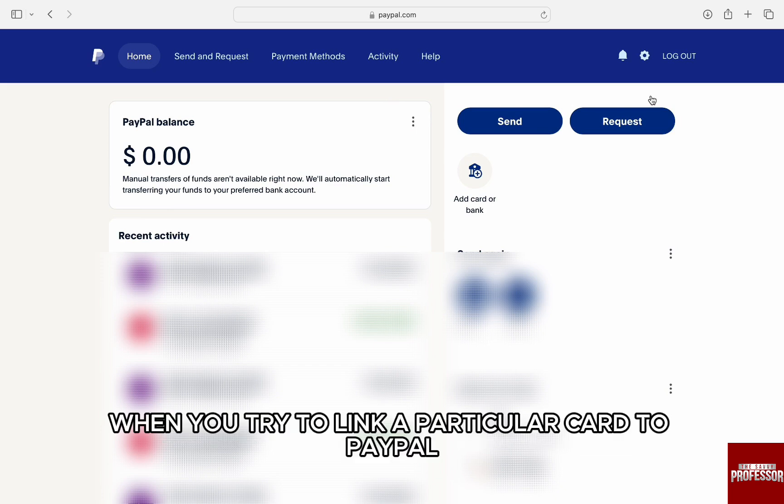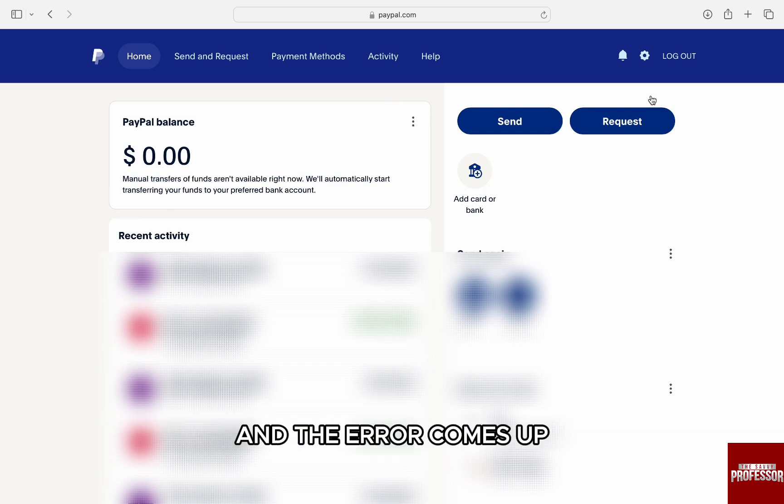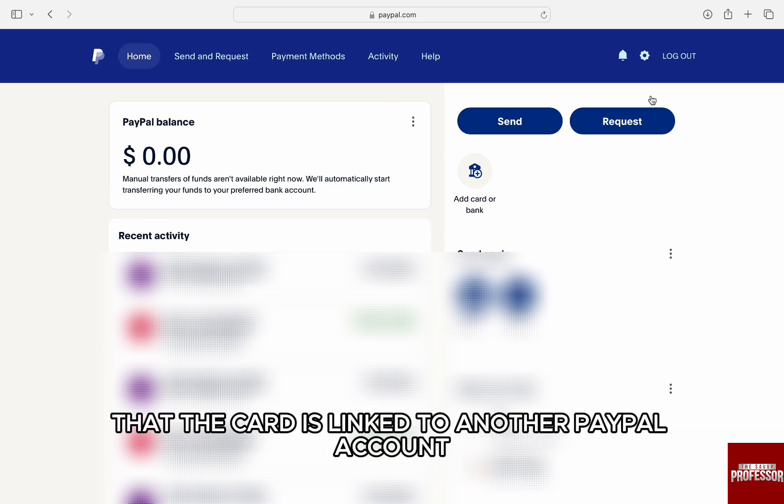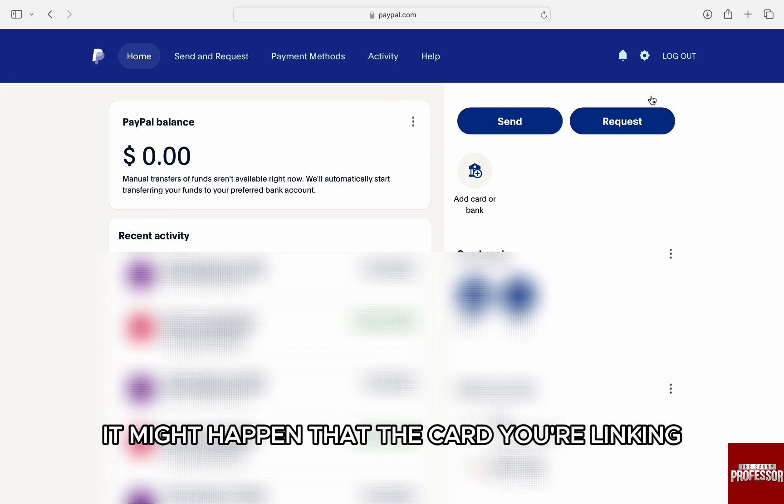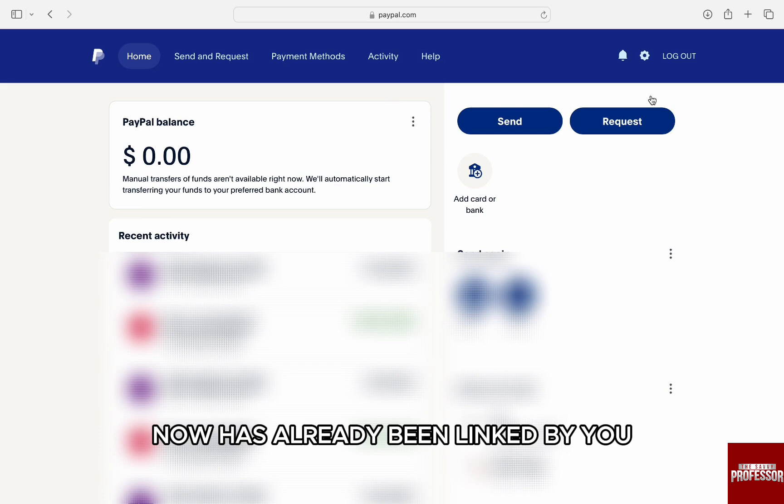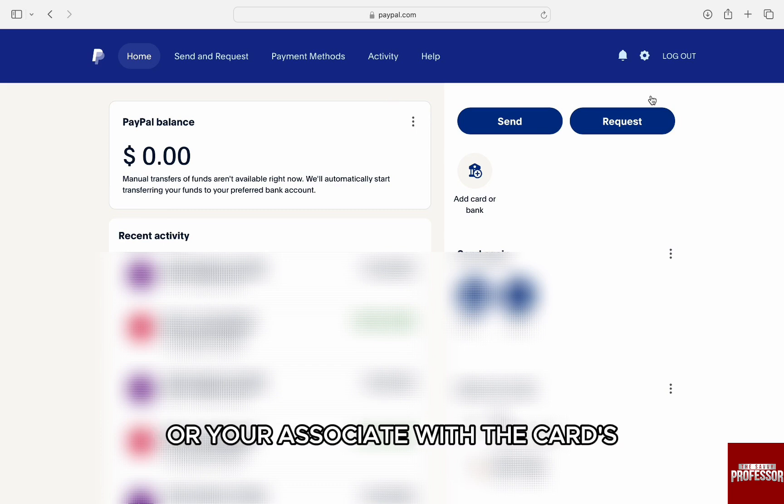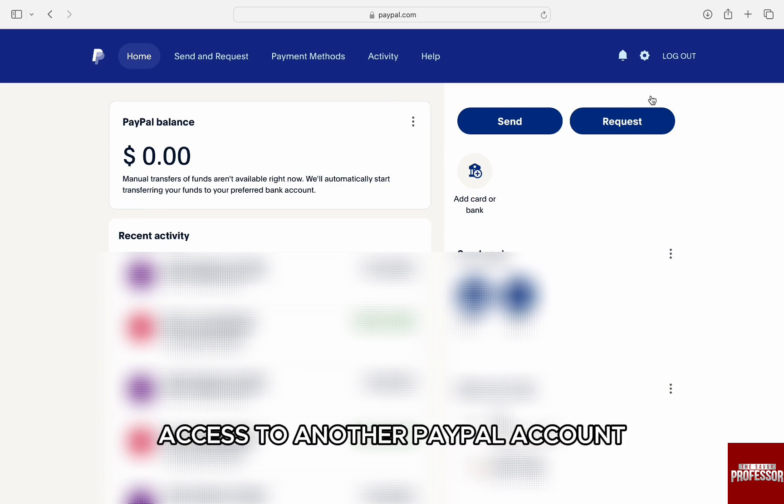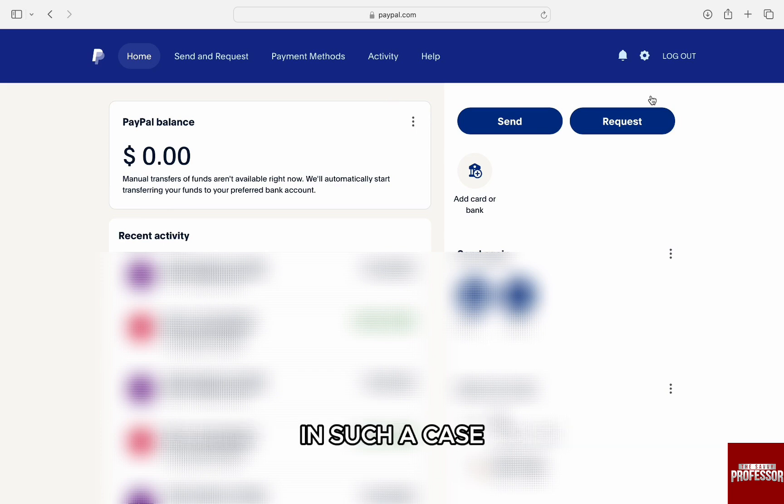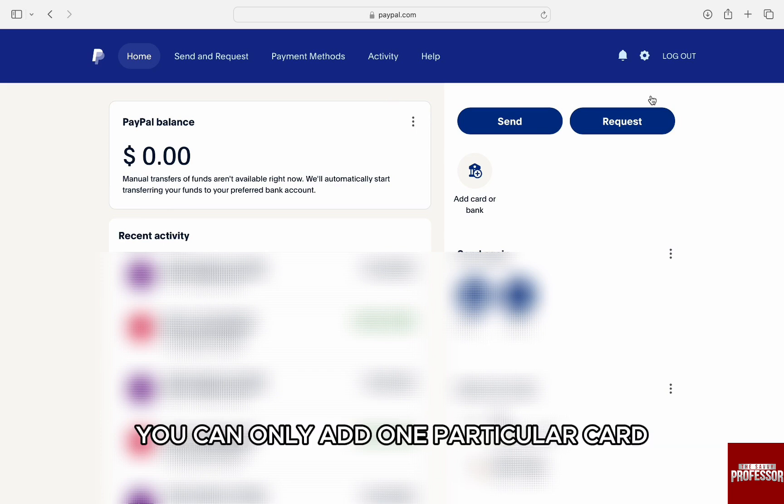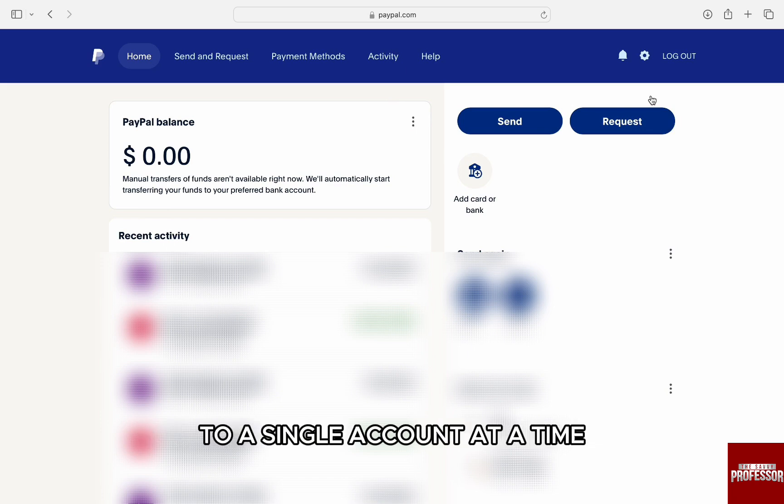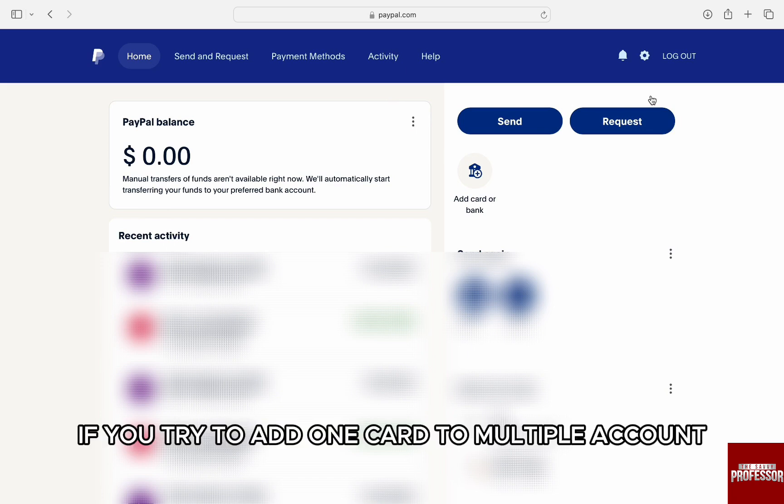Let's understand why this happens. When you try to link a particular card to PayPal and the error comes up that the card is linked to another PayPal account, it might happen that the card you're linking now has already been linked by you or associated with another PayPal account. In such a case, as per PayPal's policy, you can only add one particular card to a single account at a time. If you try to add one card to multiple accounts, then the card is flagged and the error comes up.